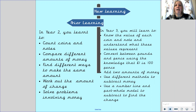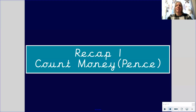Let's think about our new learning. In Year 3 you will learn to know the value of each coin and note and understand what these values represent. You will convert between pounds and pence using your knowledge that one pound is 100 pence. You will add two amounts of money together to find the total, use different methods to subtract money, and use a number line and the part-whole model to subtract to find the change.